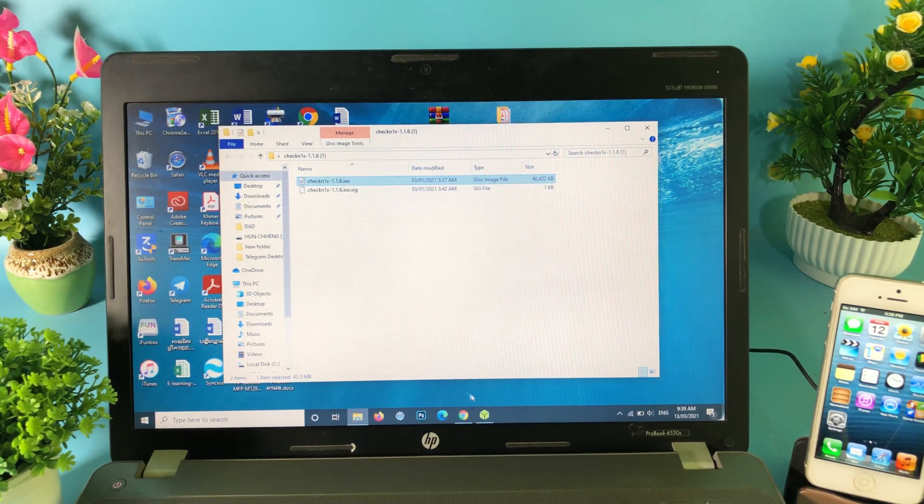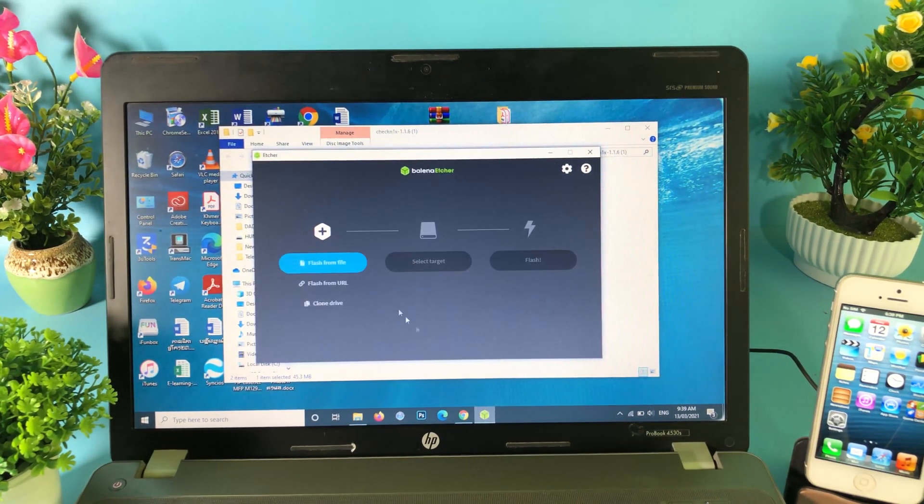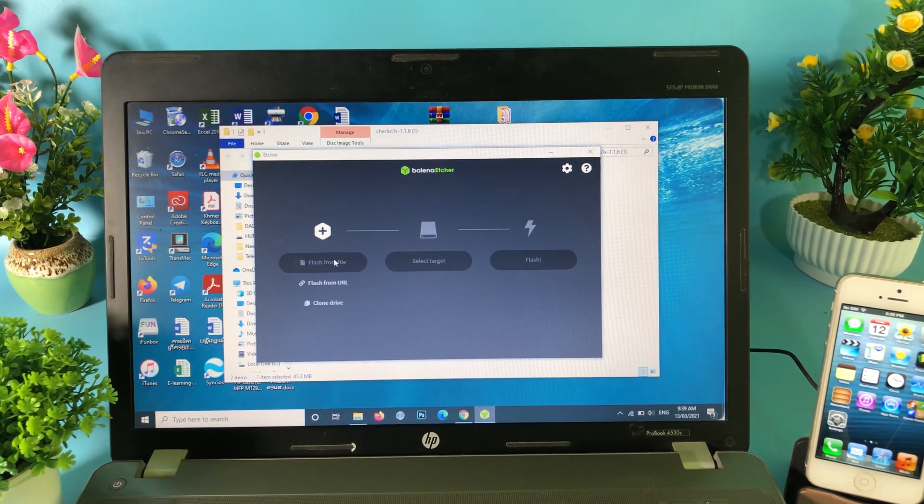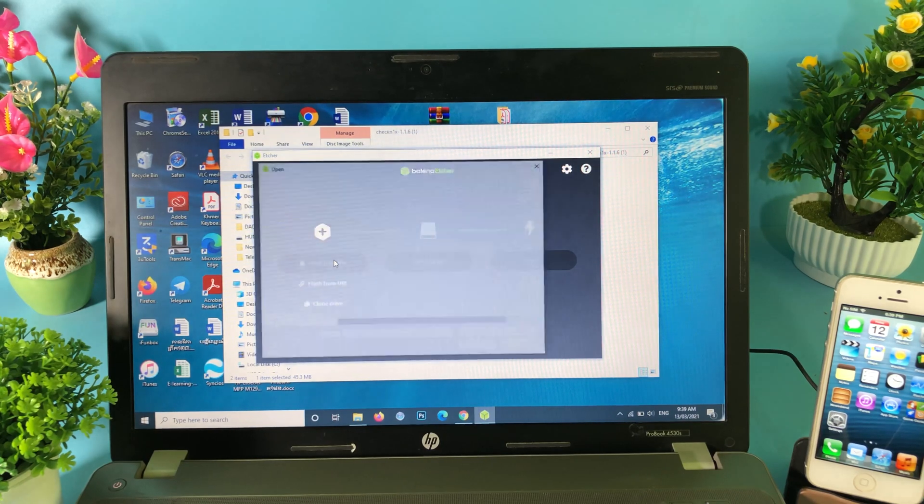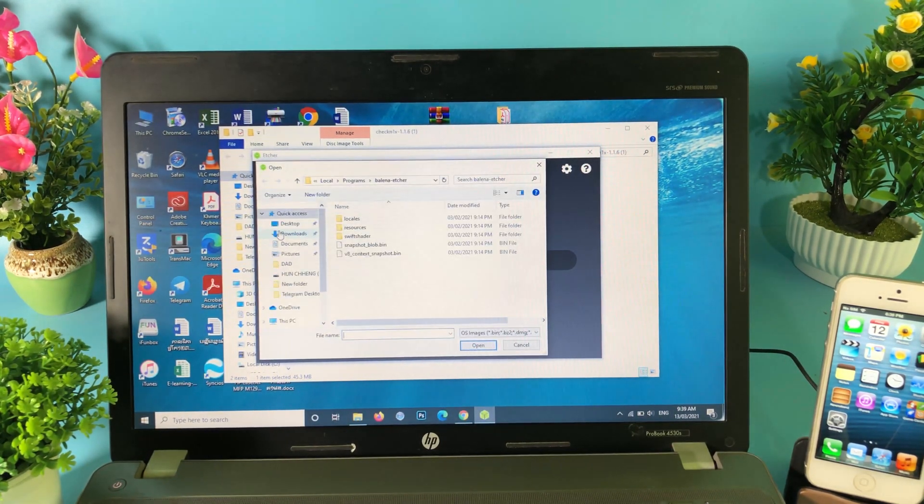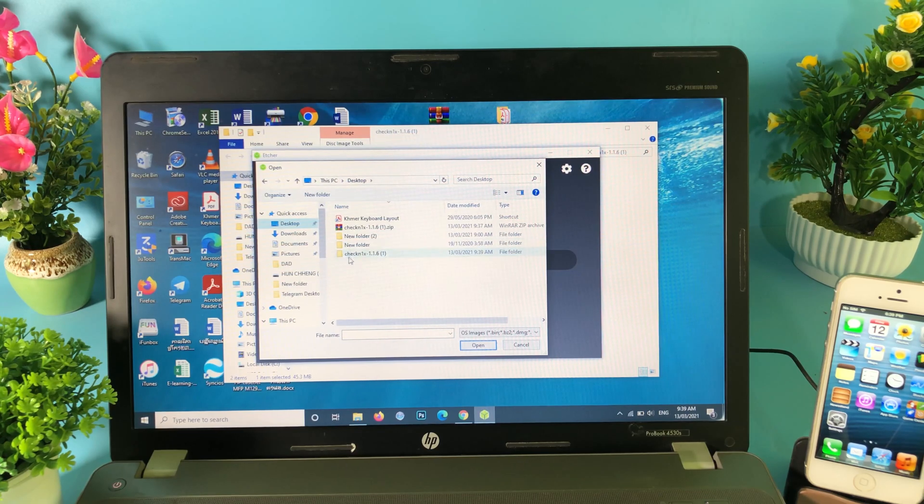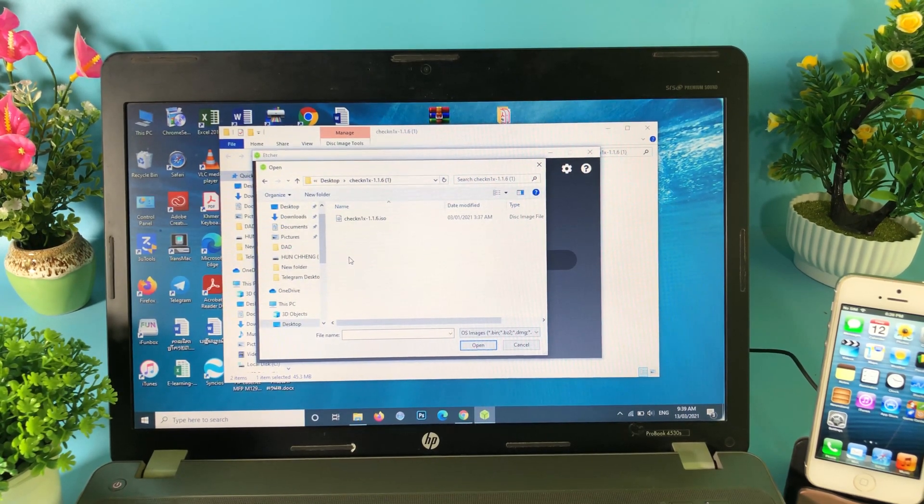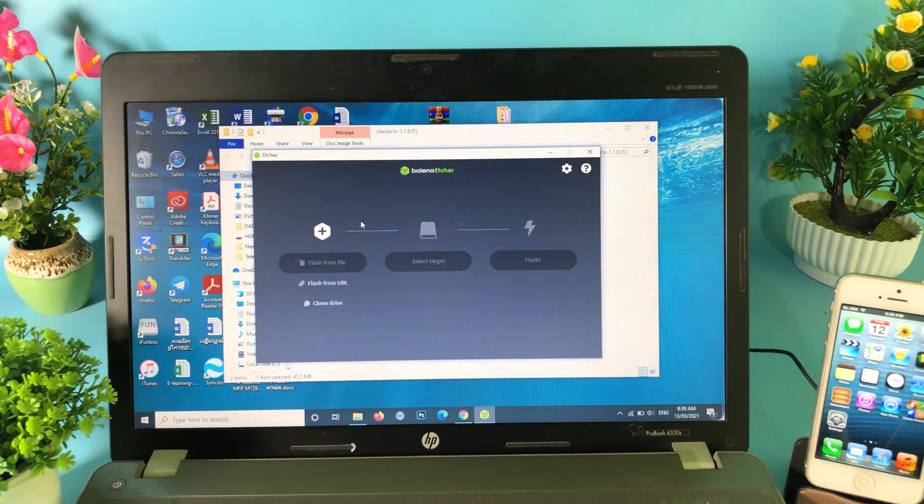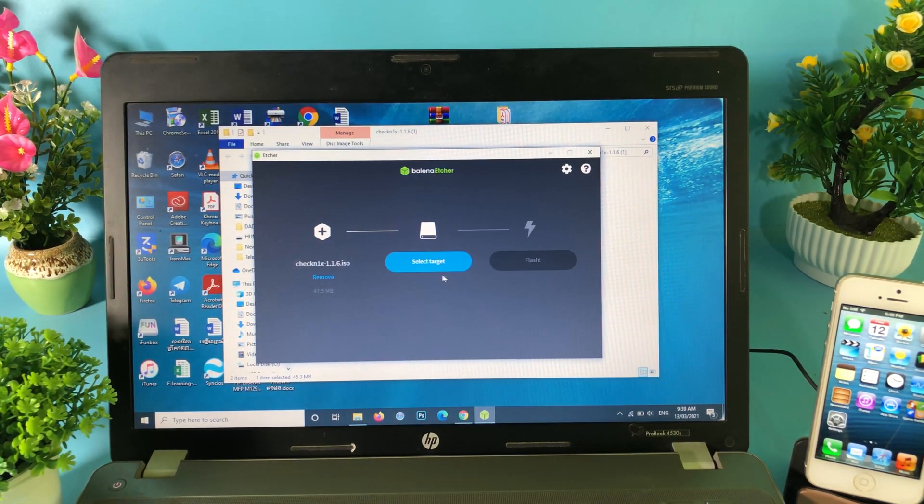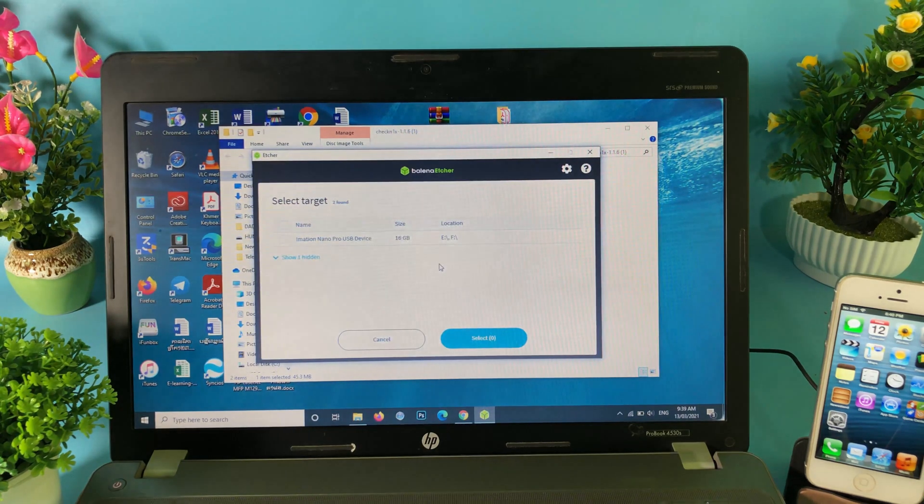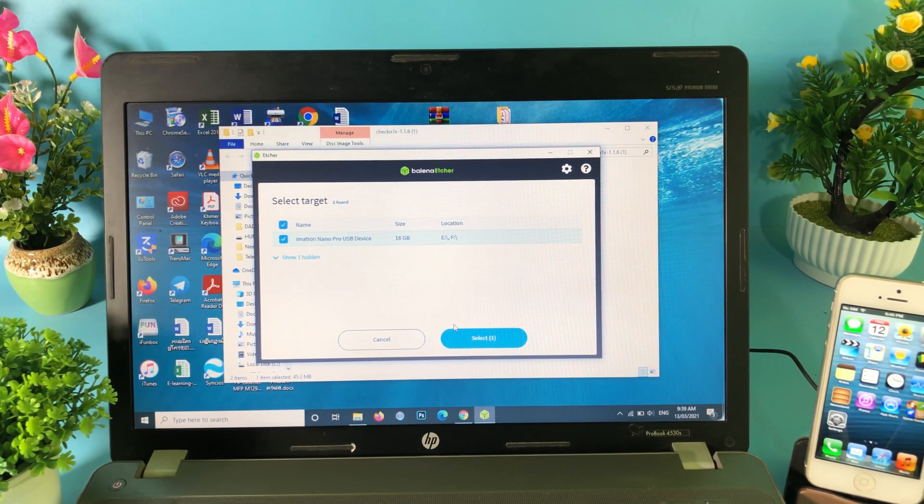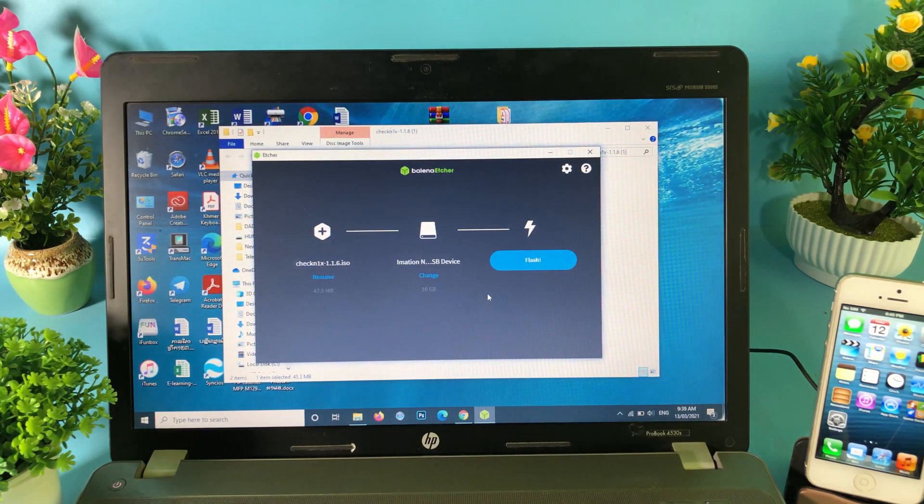You can go ahead and go back into Balena and then hit on flash from file. Then you need to find the file that you have just extracted, which is CheckRa1n. In my case it is on my desktop in the folder that I have just extracted. Double-click on the ISO file. With this one, you need to select your USB. For me it is 16 gigabyte. Select it and then hit on select, and lastly hit on flash.